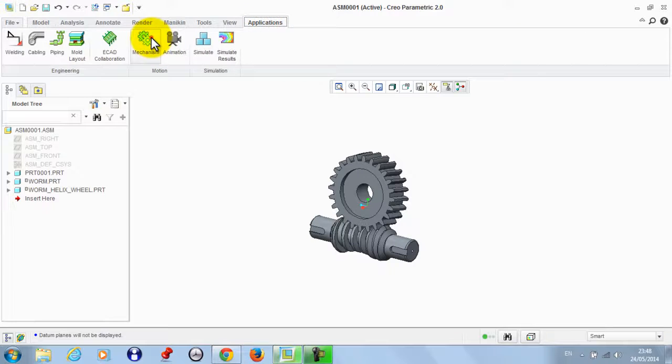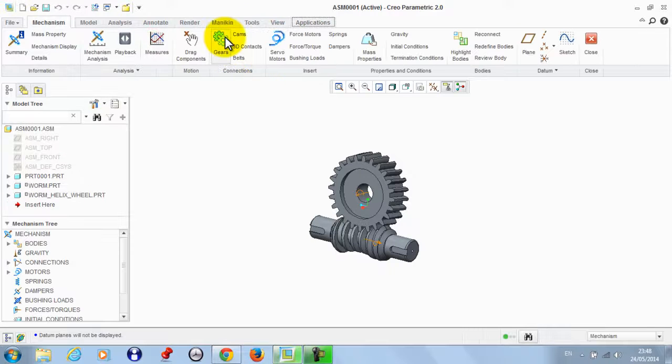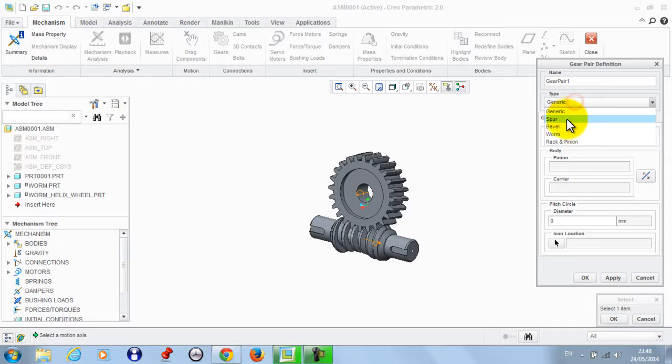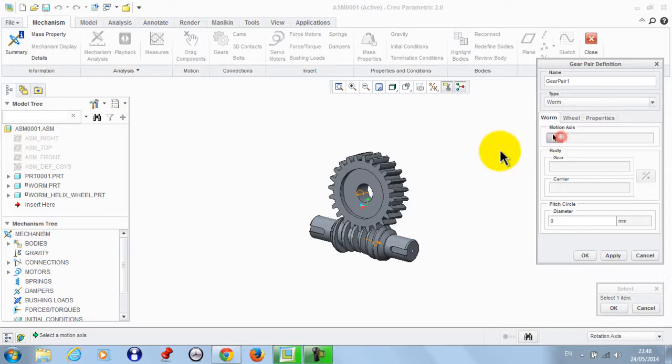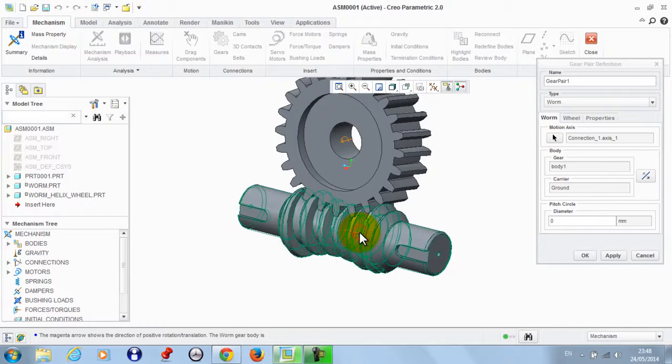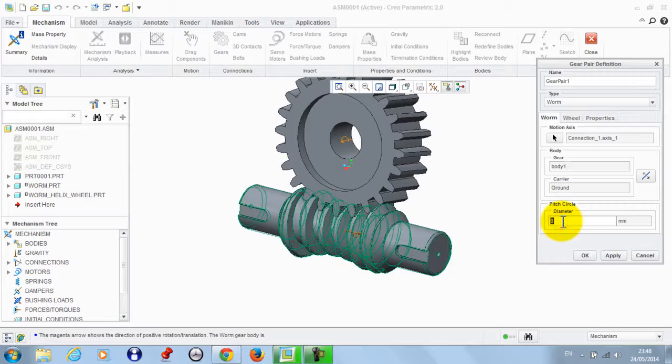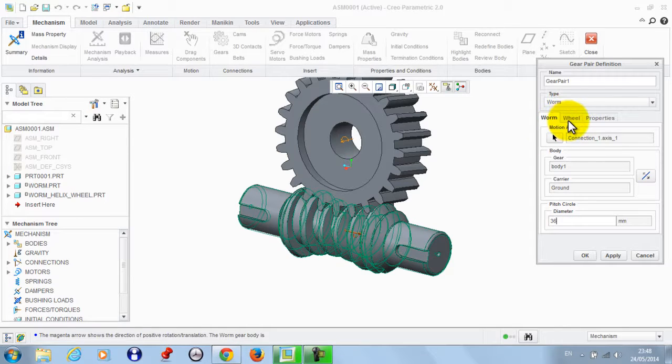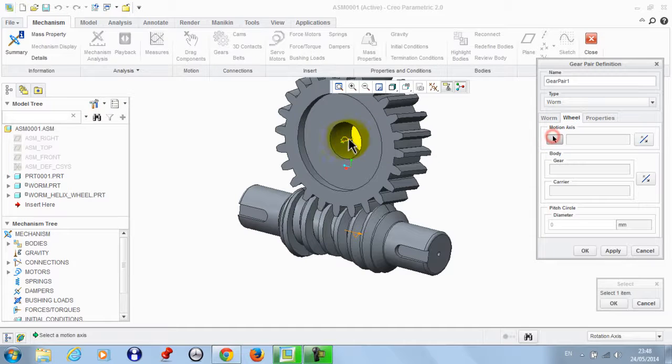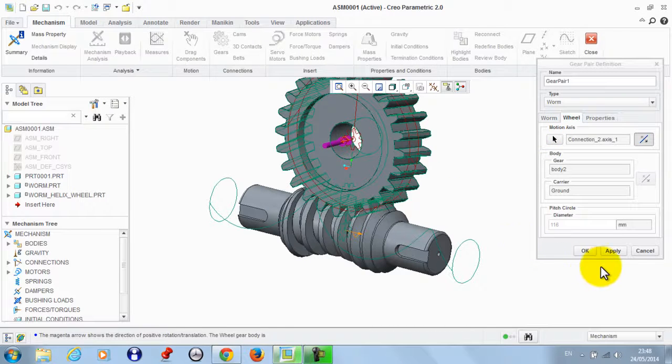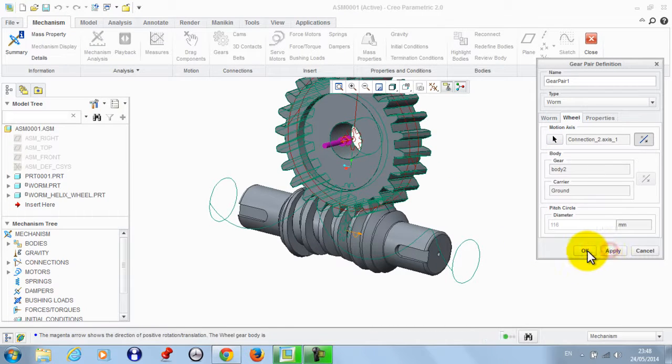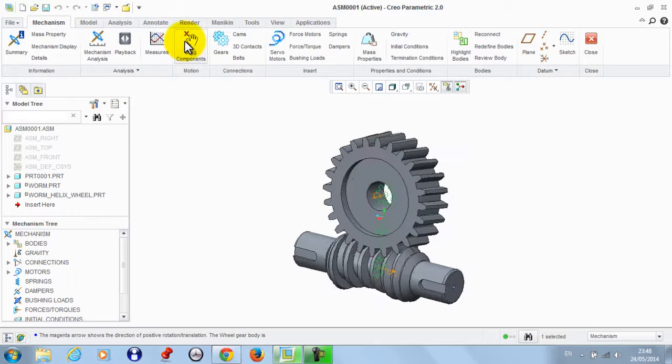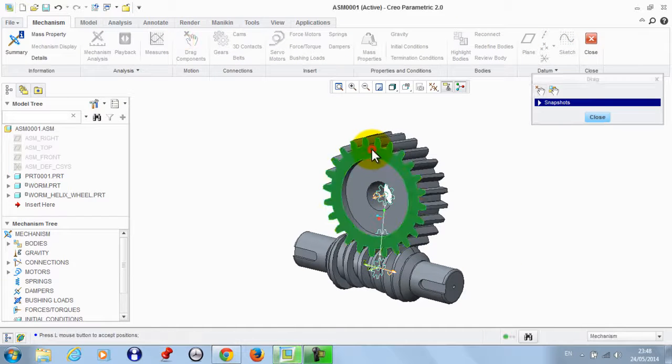Now we go to applications, mechanism, gears. We define the type to be worm, then we take the first connection. The answer distance to be 36. We go to wheel and take this connection, then apply OK. Now let's drag this component to see the motion from here.